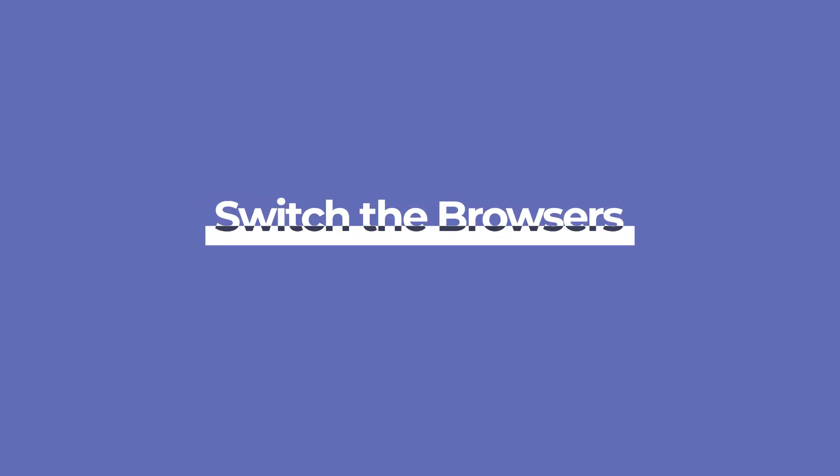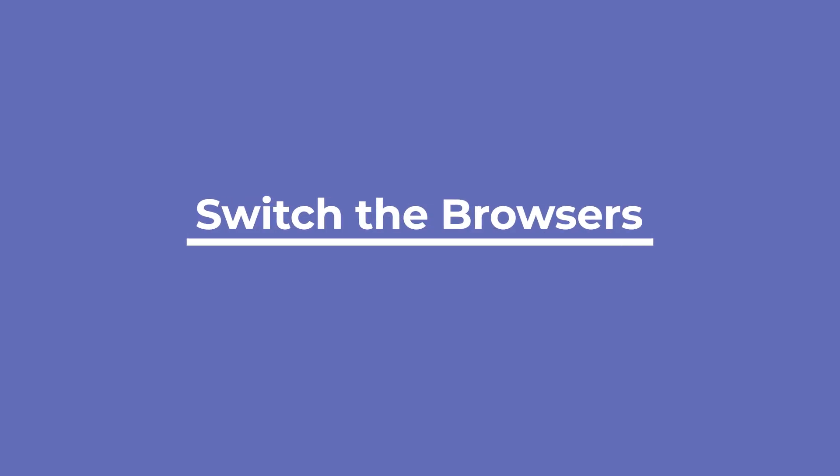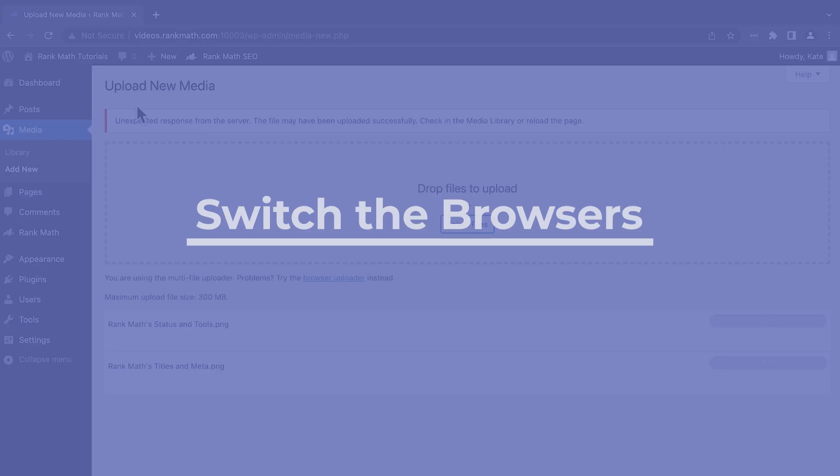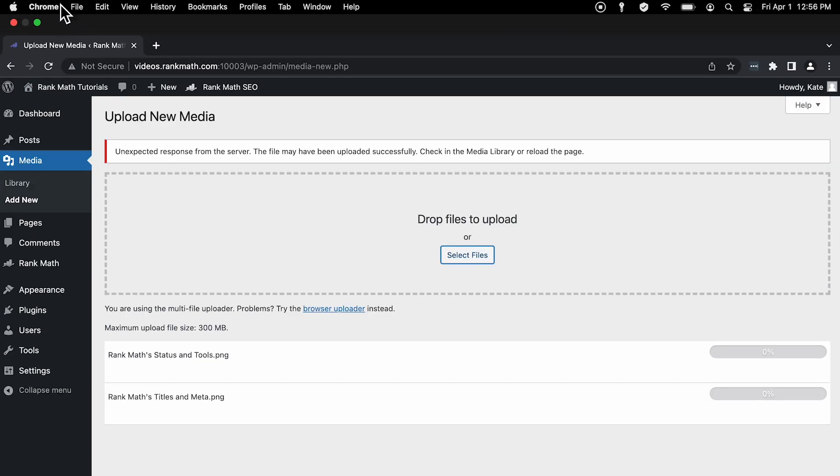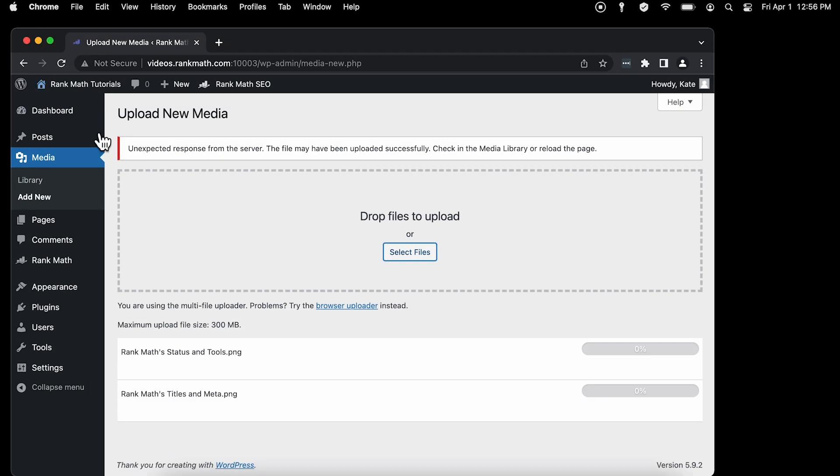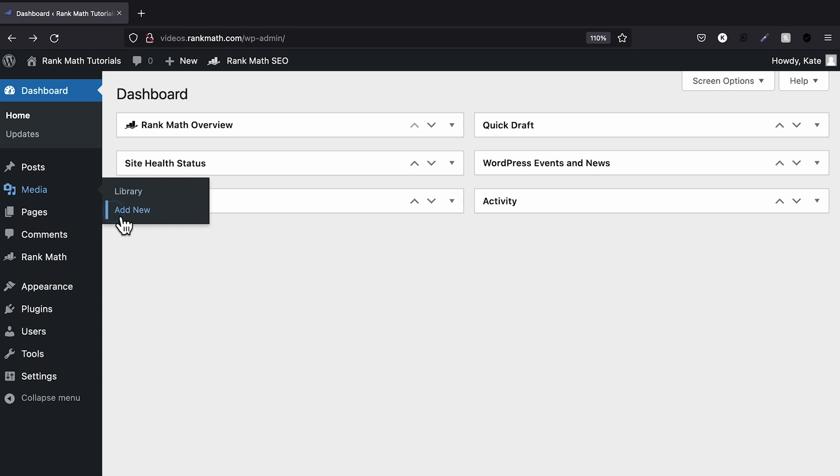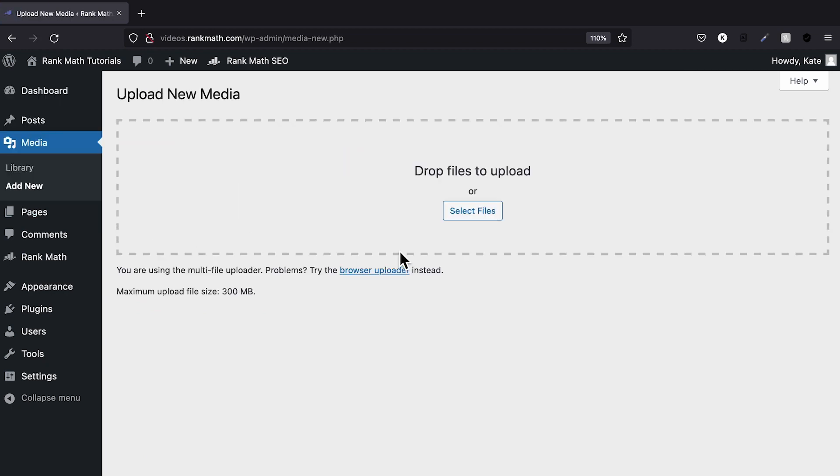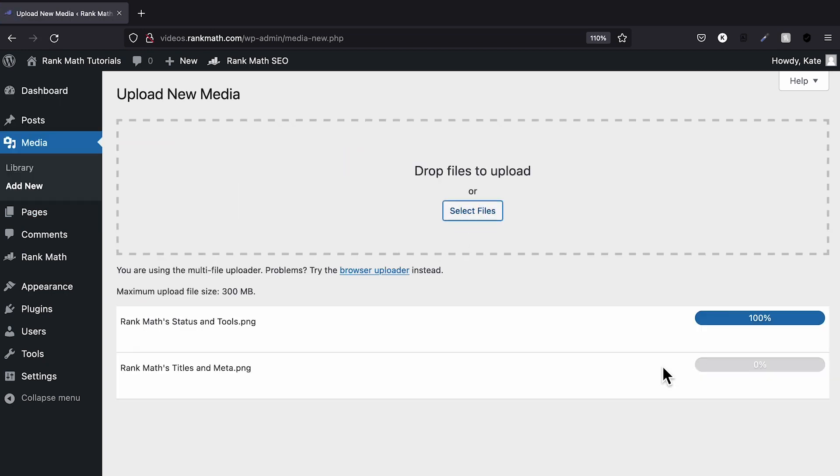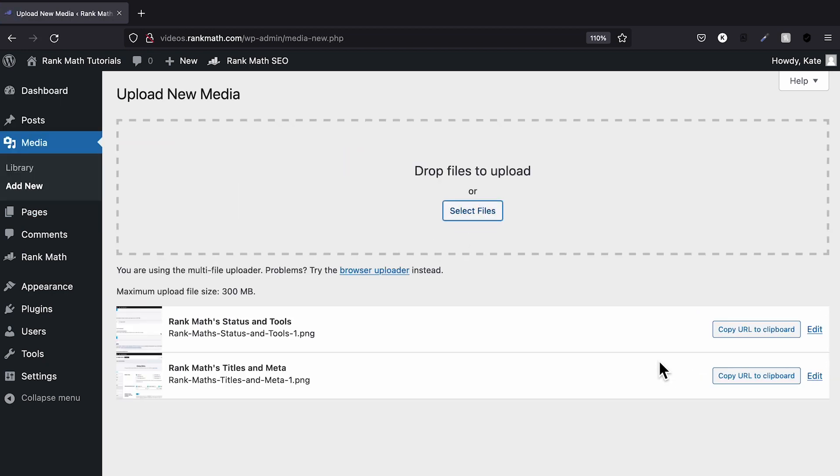Some users occasionally report HTTP problems when using Google Chrome. Changing browsers could help you determine whether the problem is due to your website or the browser. If you can upload the file in another browser, we recommend telling your web host so they can look into it.